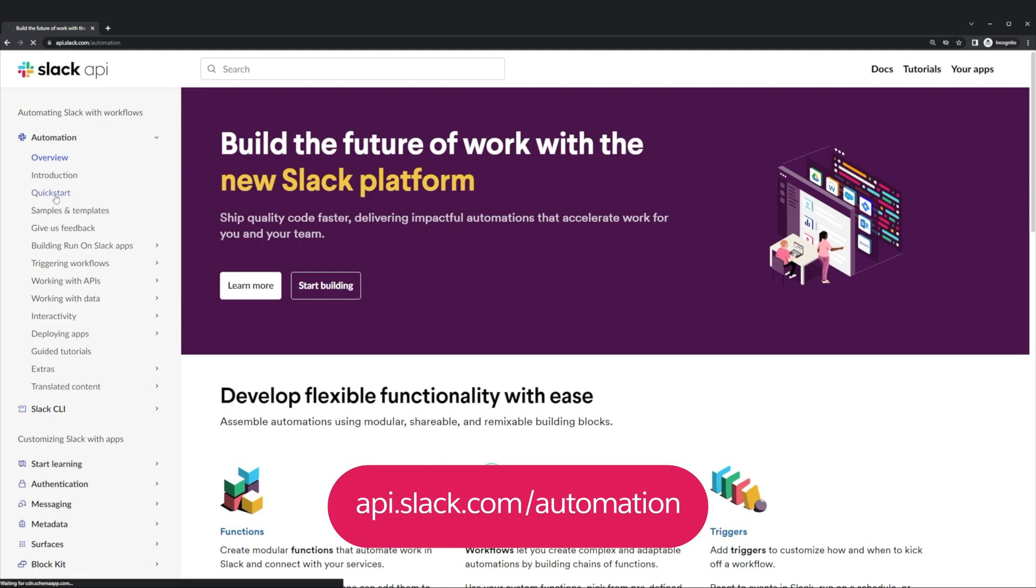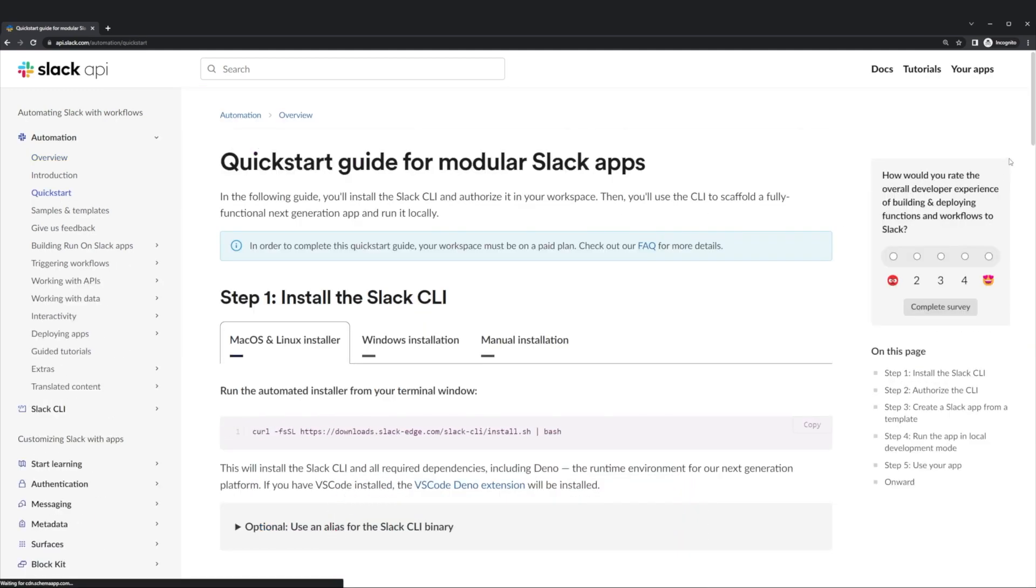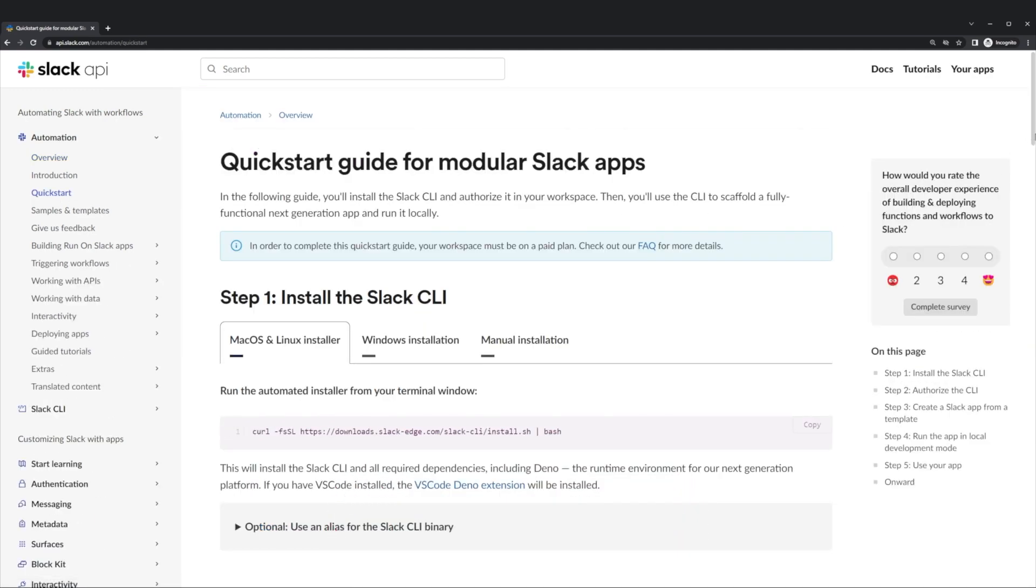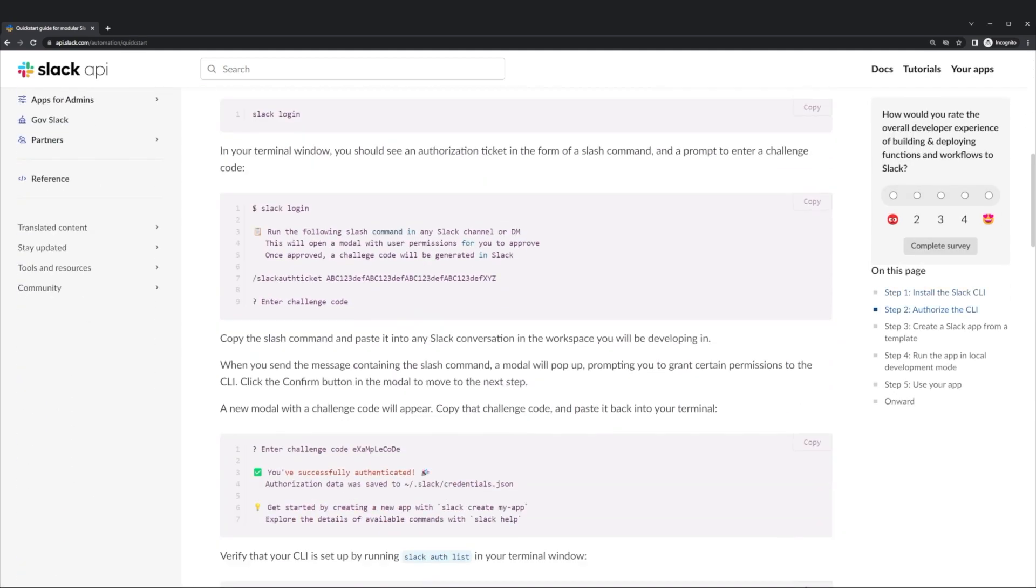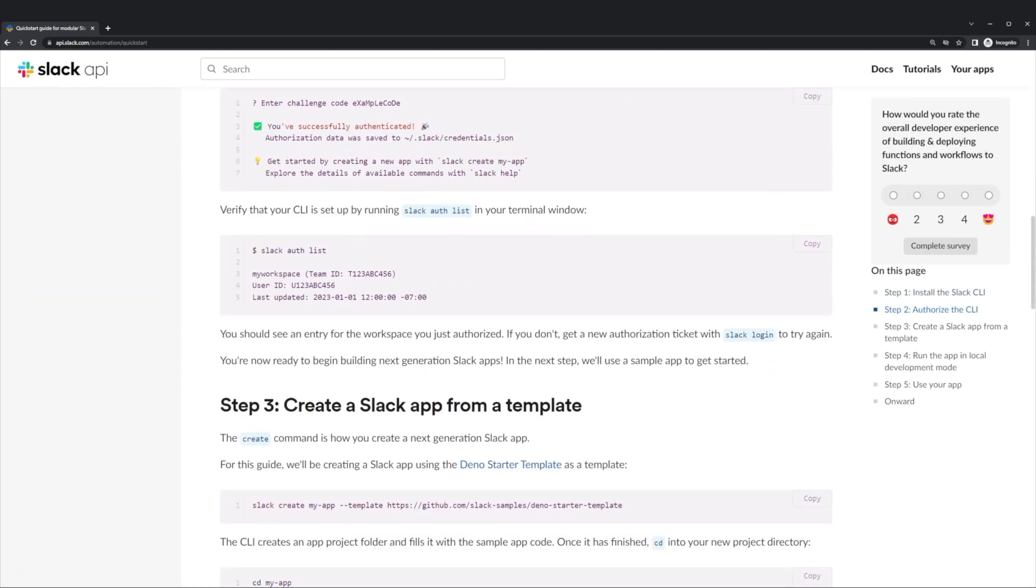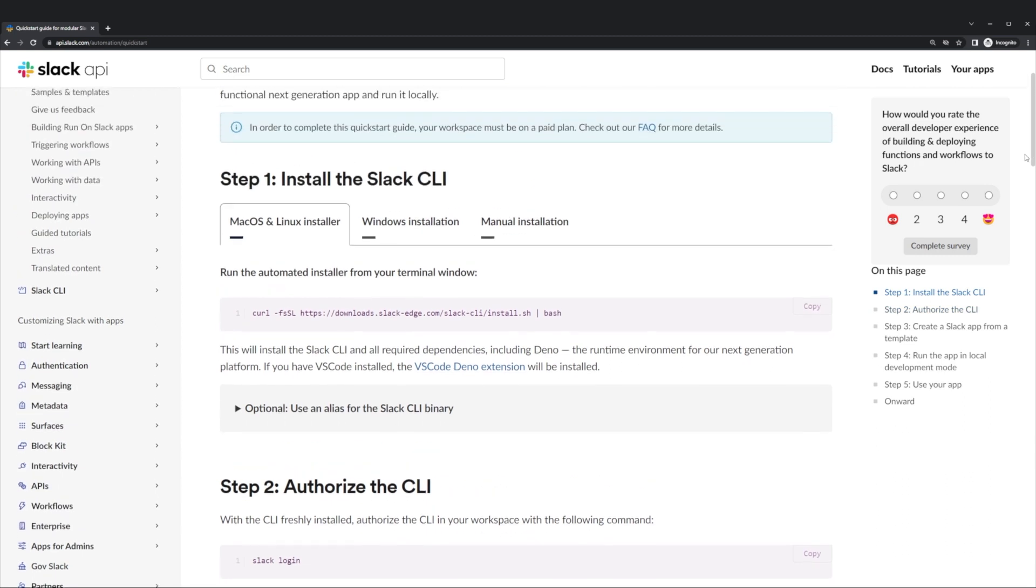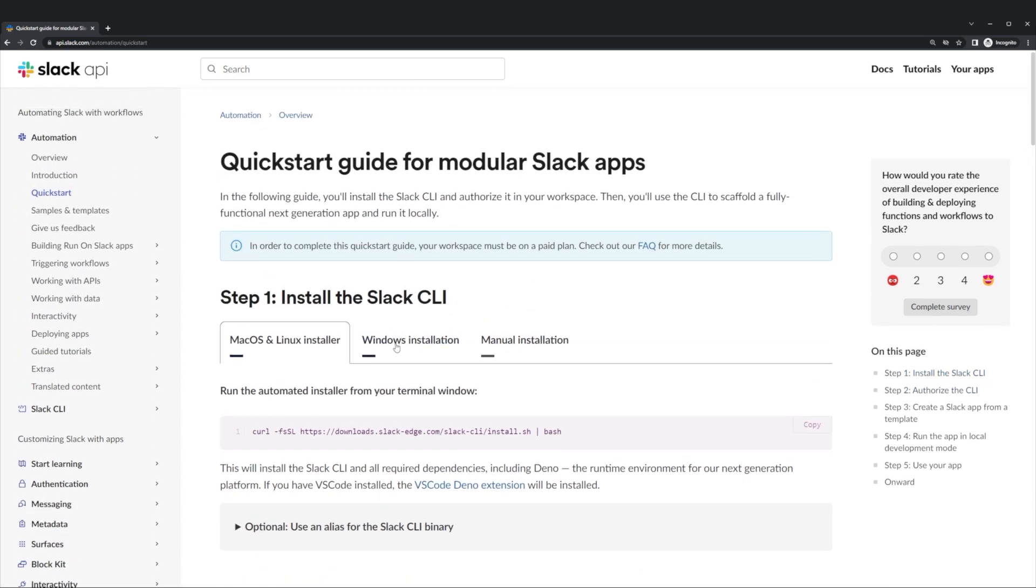This quick start guide walks you through how to build a next generation automation from start to finish, but today we'll just be focusing on installing the Slack CLI, which can be installed on macOS, Linux, and Windows environments.